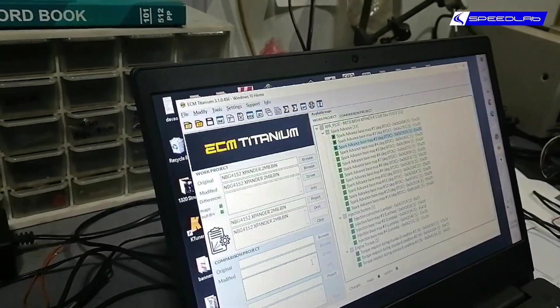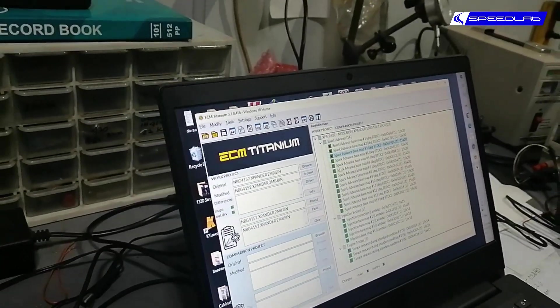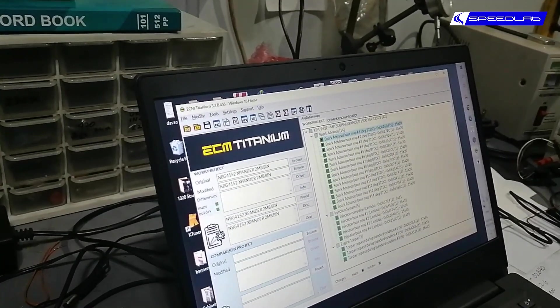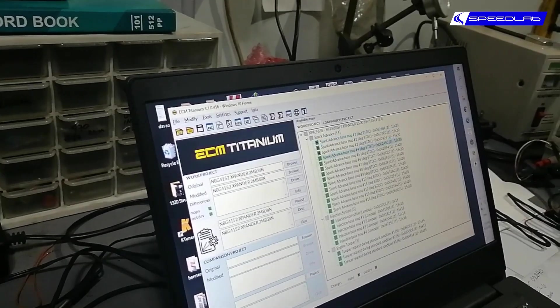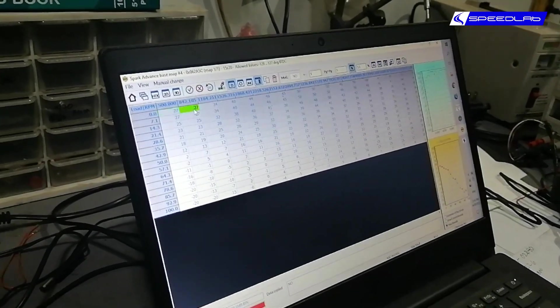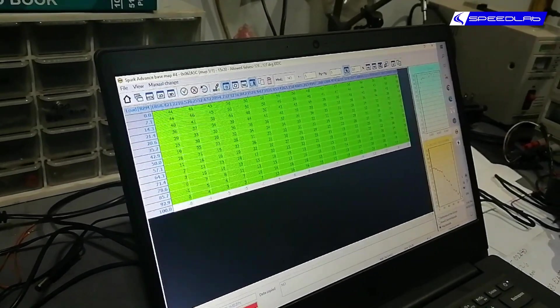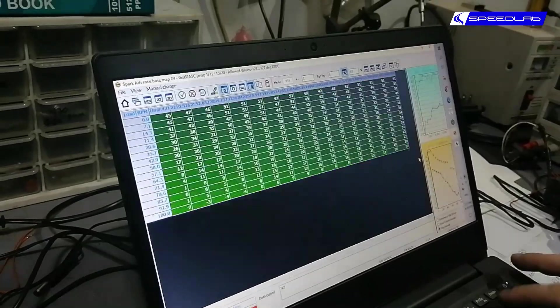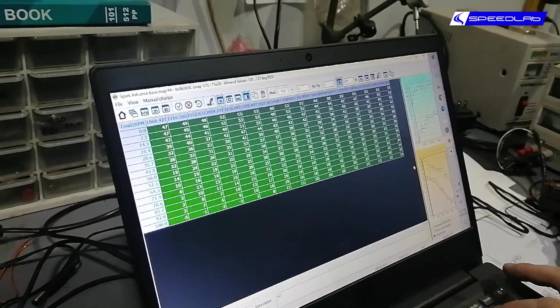Four degrees is basically our best guesstimate on these things. Normally we start about that. If we can extract more, say maybe six or seven degrees, we will do that on our next tune.